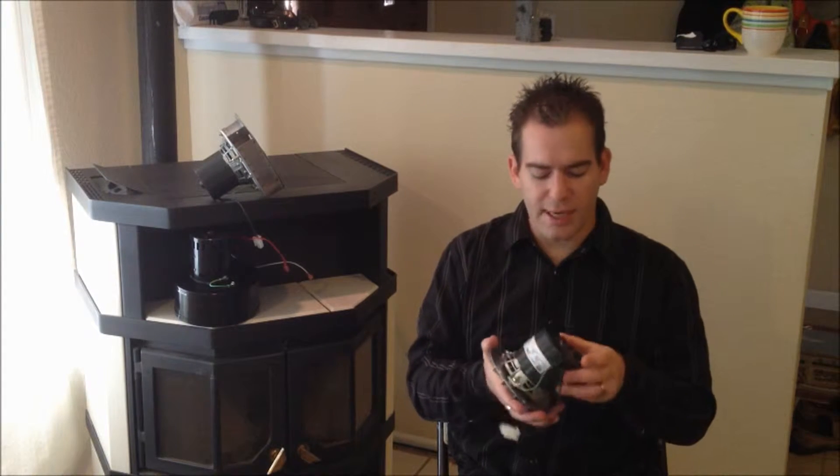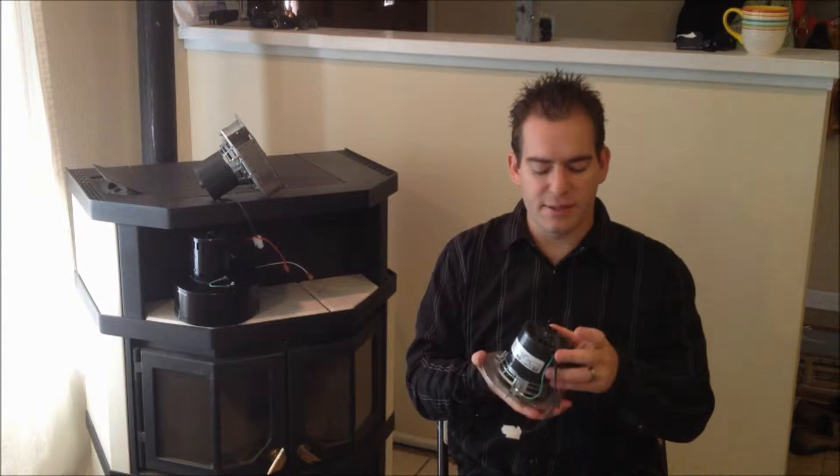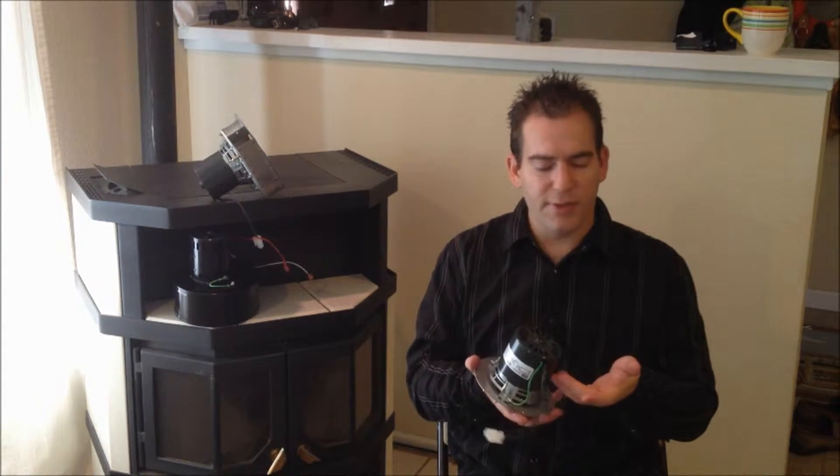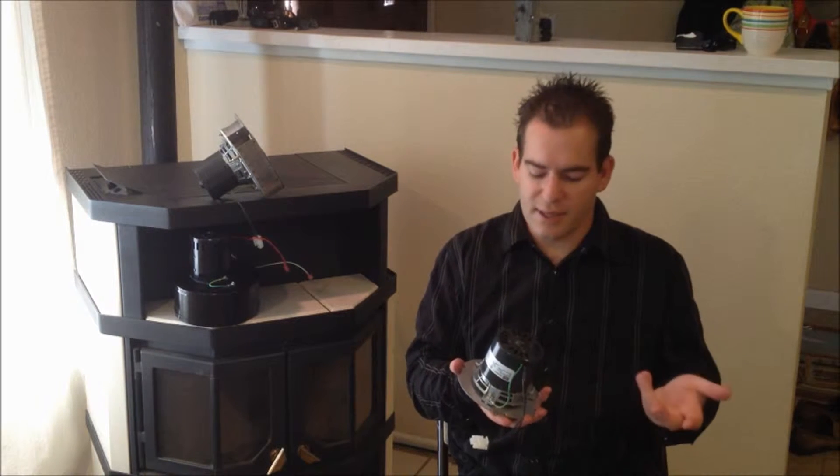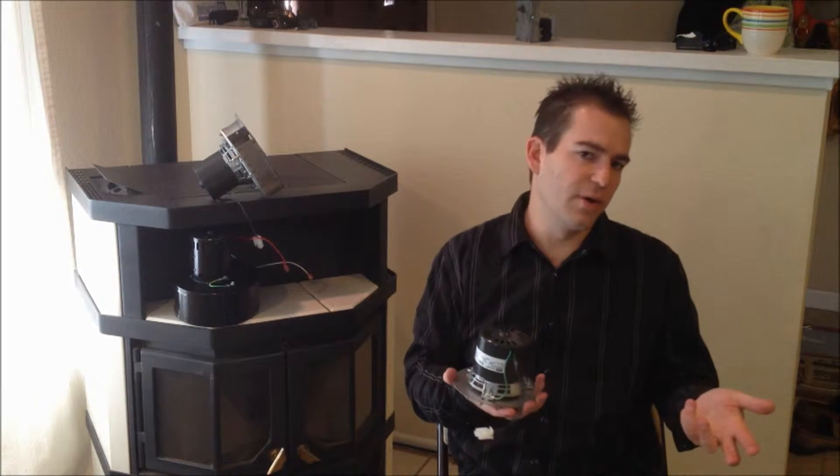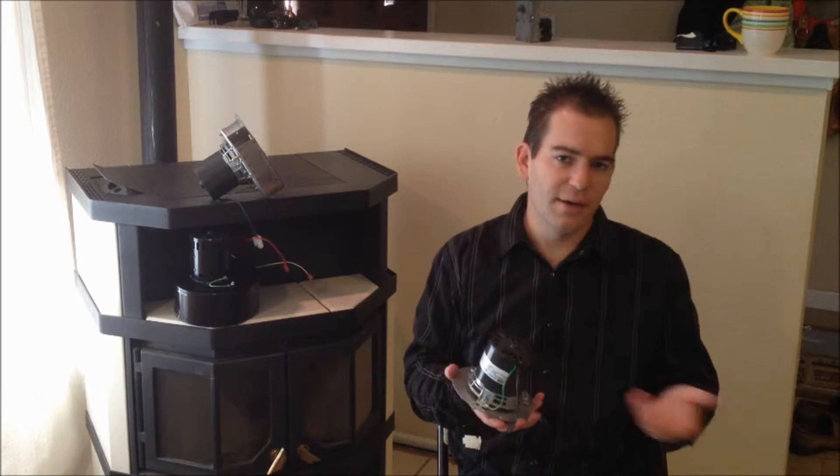This motor has an enclosed housing and bearing system, and what that does is it keeps the dust out. The dust is what causes motors to fail and make them louder.